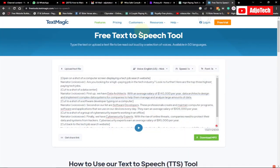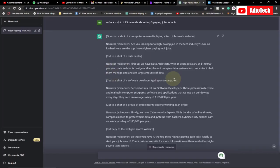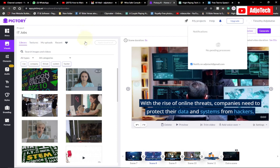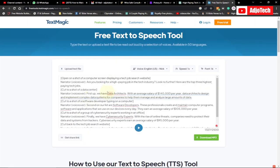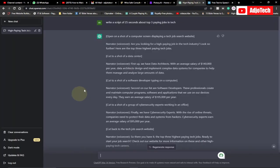What I did was generate my scripts using ChatGPT. The script for our video was generated by ChatGPT, and then the video will be generated by a platform called Pictory.ai. This is the platform we use, and then our text-to-speech is going to come from TextMagic. So the first thing we need to do is come to ChatGPT and generate our scripts.